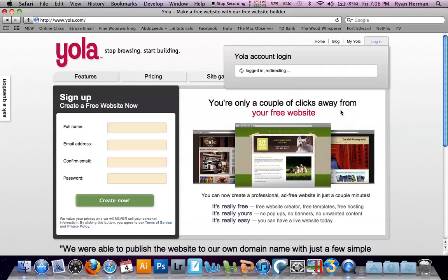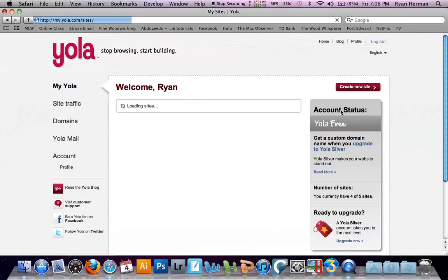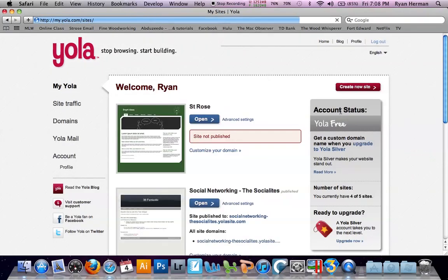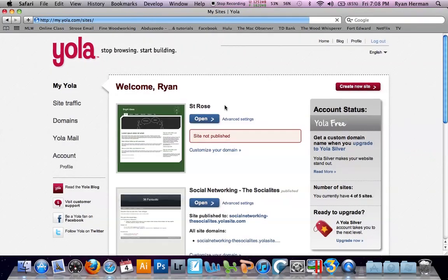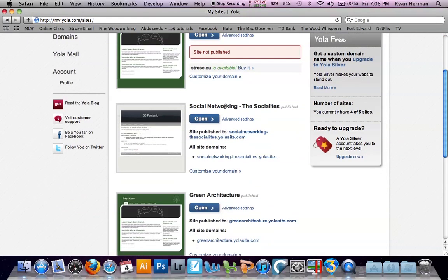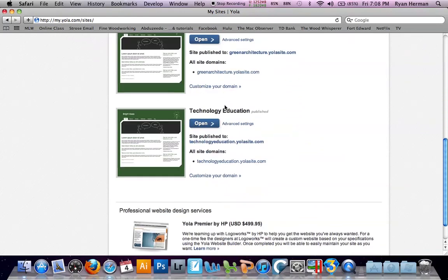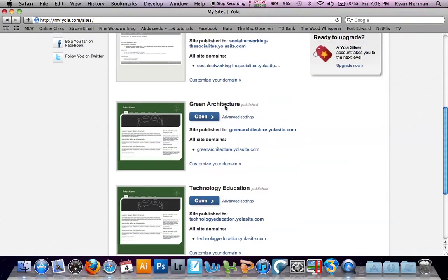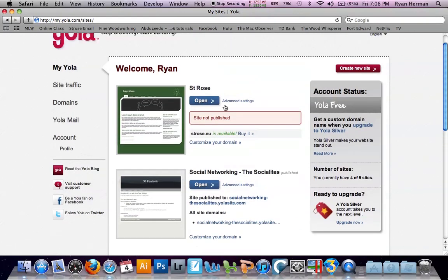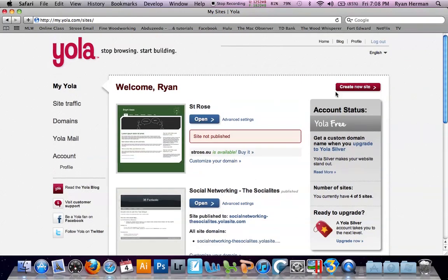Once you have logged in, it is going to bring you to your home page where it shows you all your different websites that you have created. I am going to go ahead and go up here to create new site. Click on that.